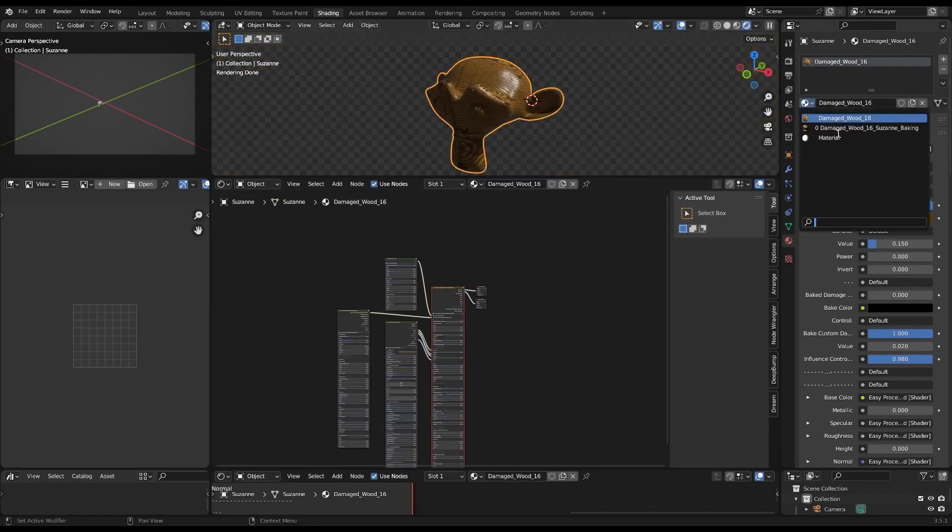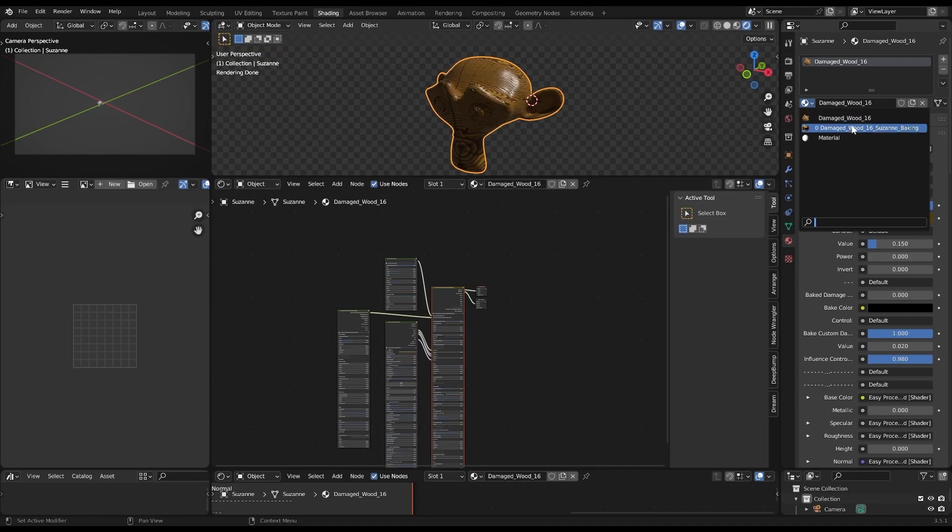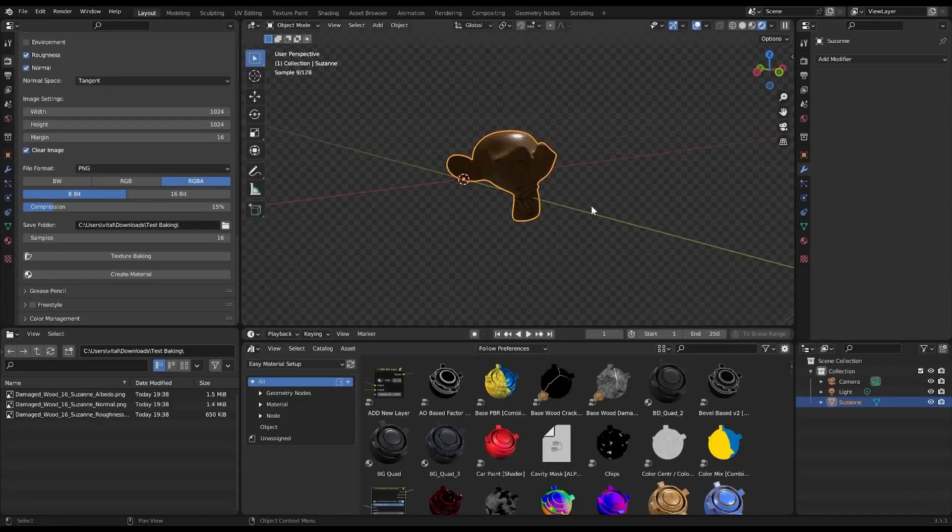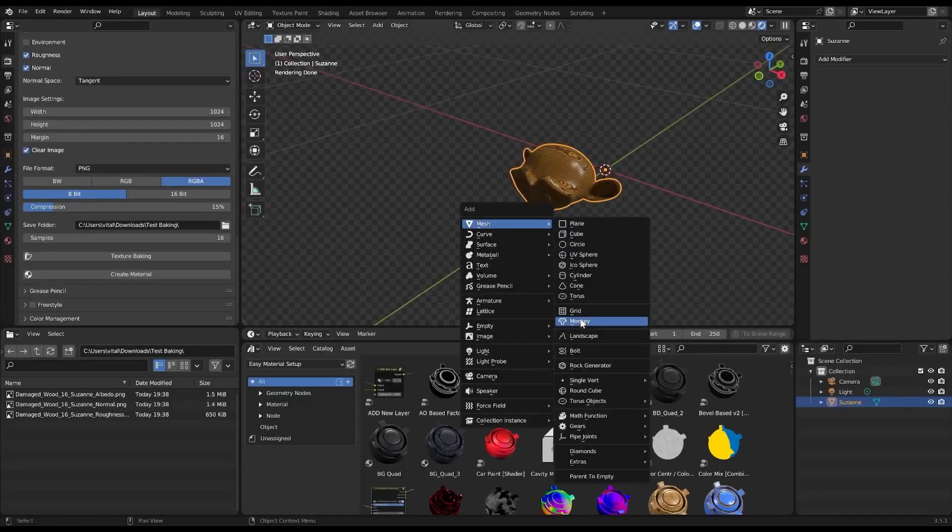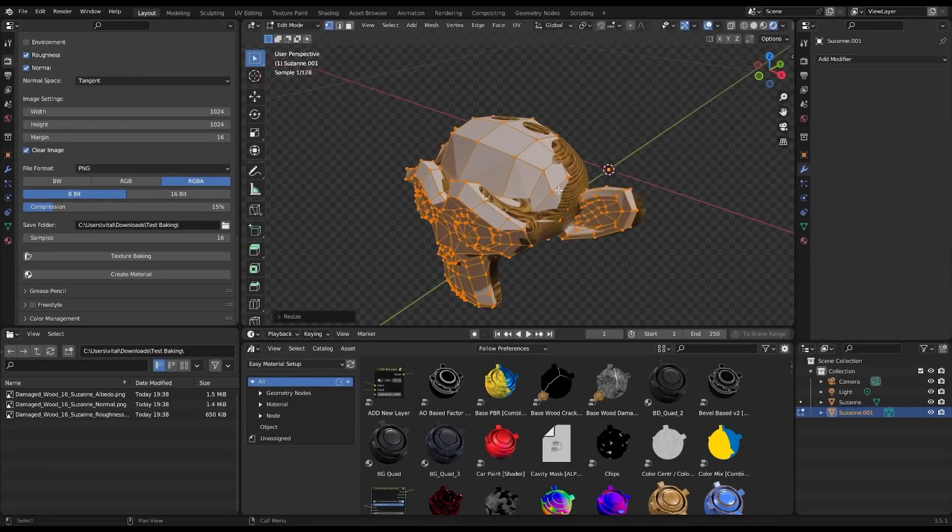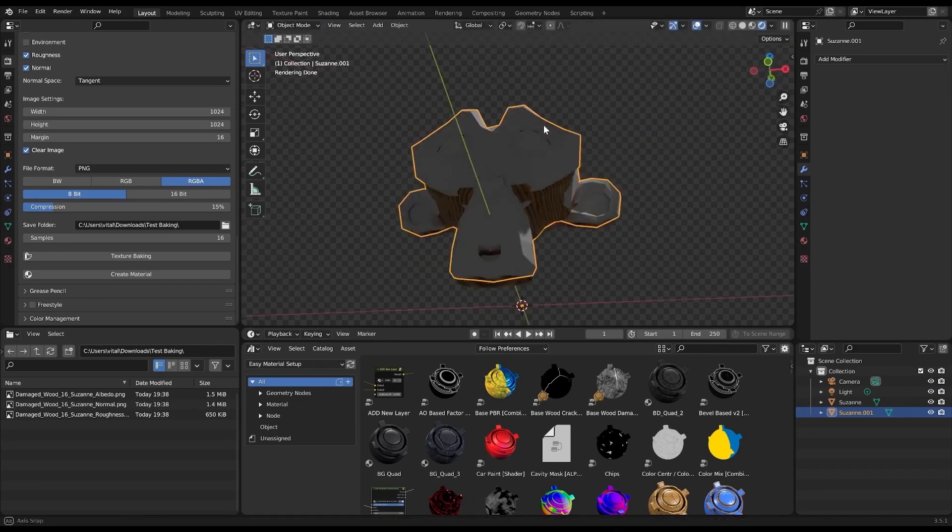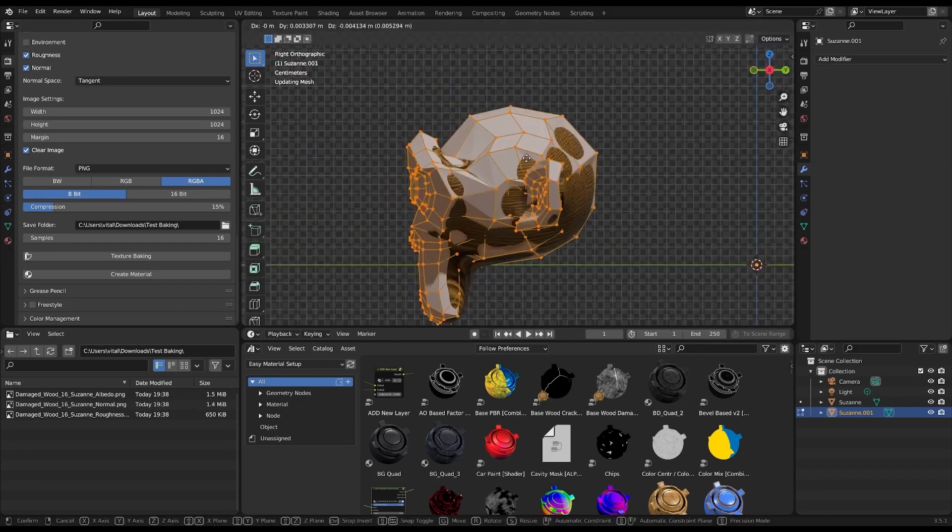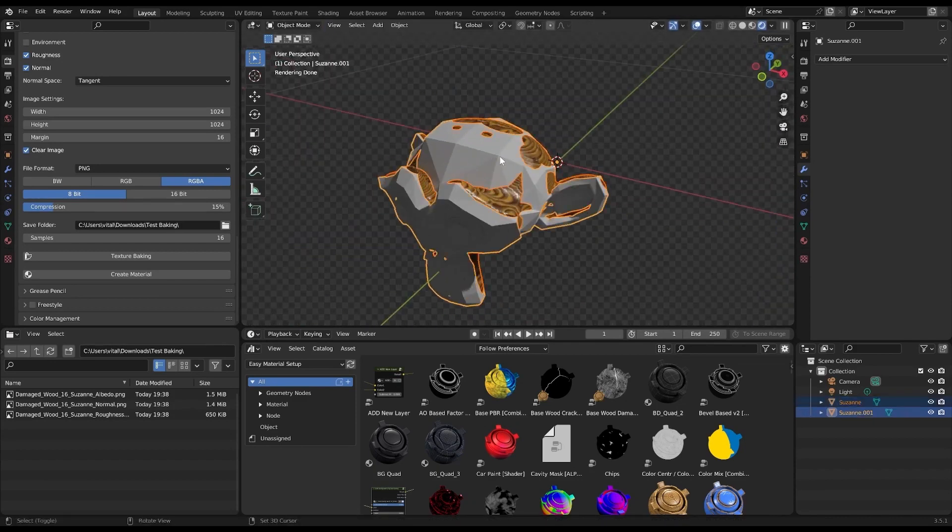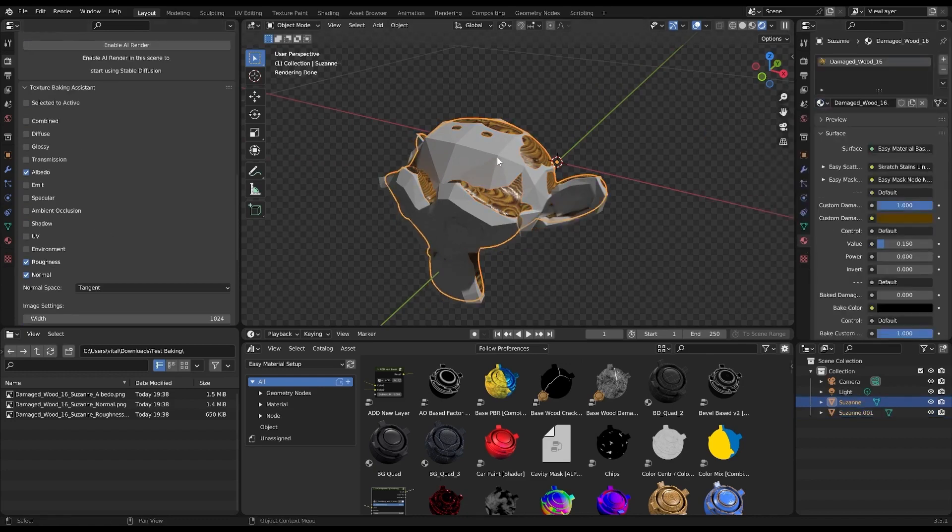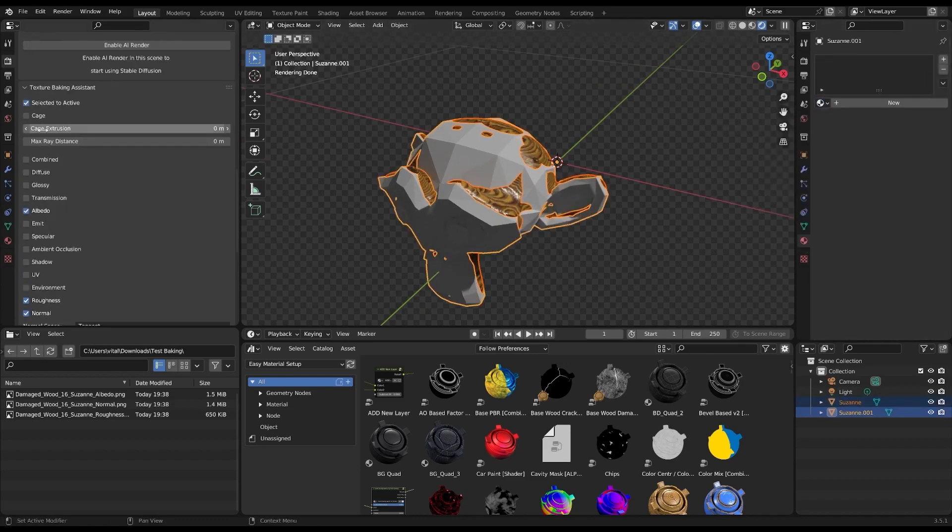Now let's take a step back and appreciate the wide-ranging texture types that this add-on supports. Whether it's diffuse, glossy, albedo, emit, specular, you name it, the versatility it offers caters to your specific project needs.